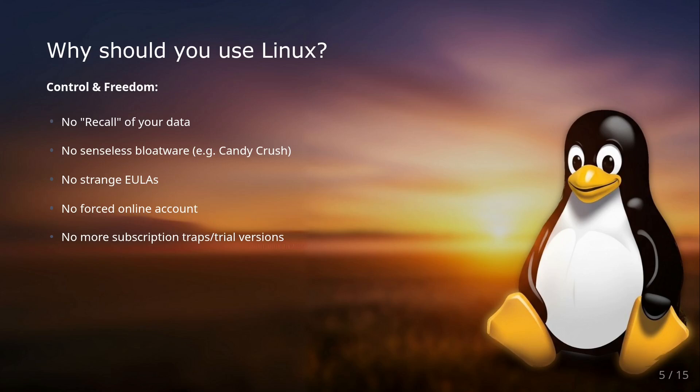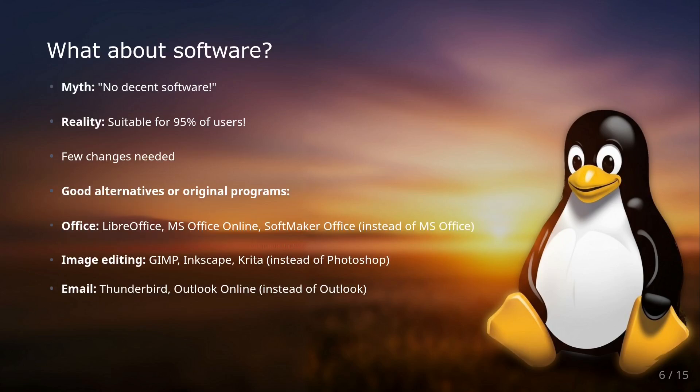Linux is no longer the complicated system of the past only for absolute nerds. Many modern distributions are incredibly user-friendly and even remind you of Windows in their operation. This brings us to the next point: What about software?